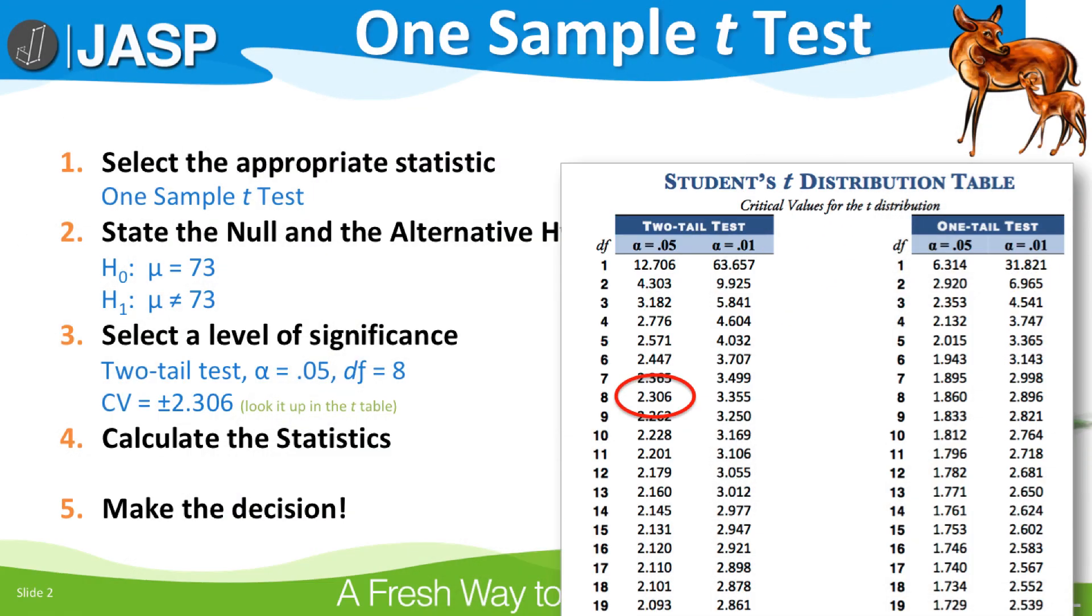So any t-values exceeding 2.306 indicate that the mean of the sample of men is statistically significantly different than the population value for women.